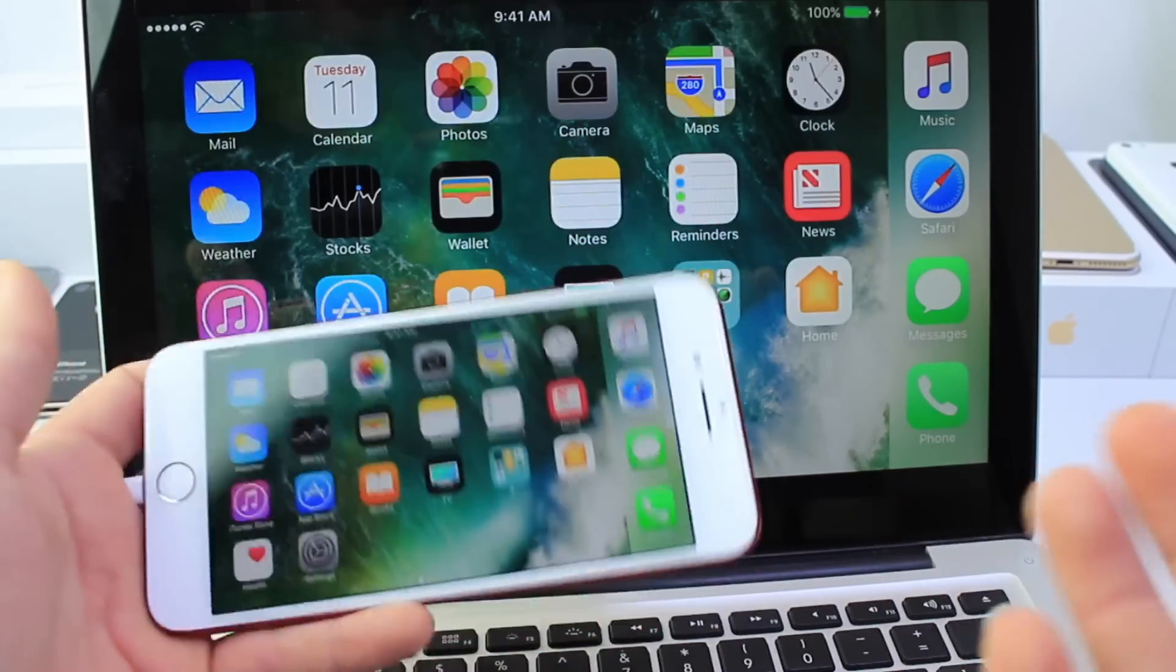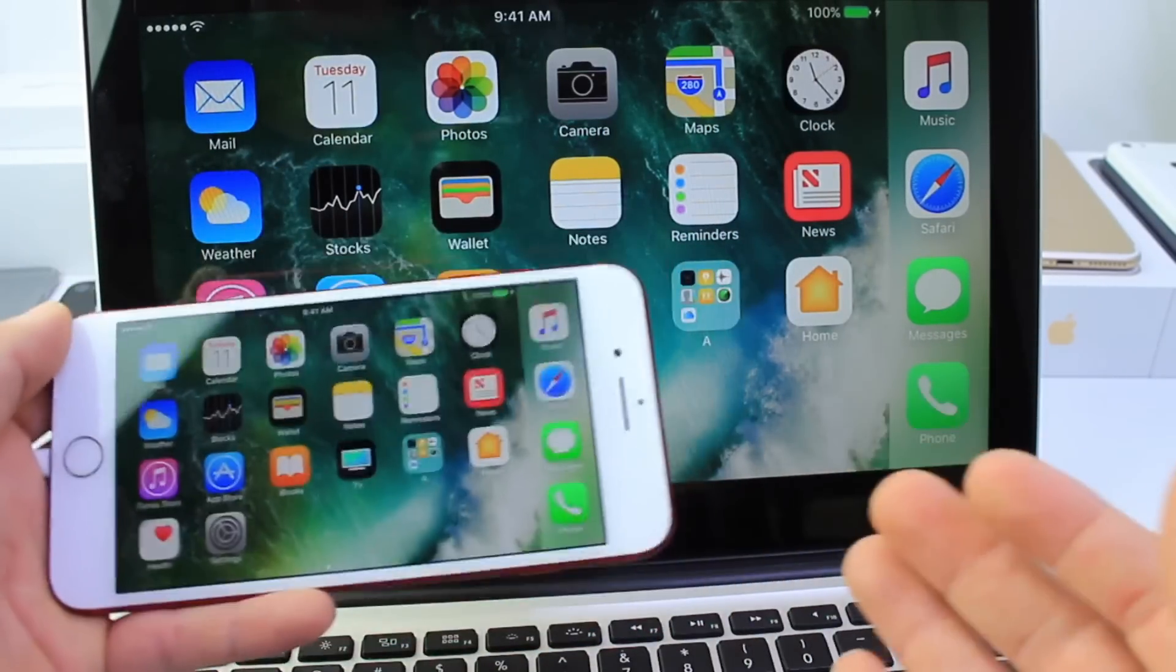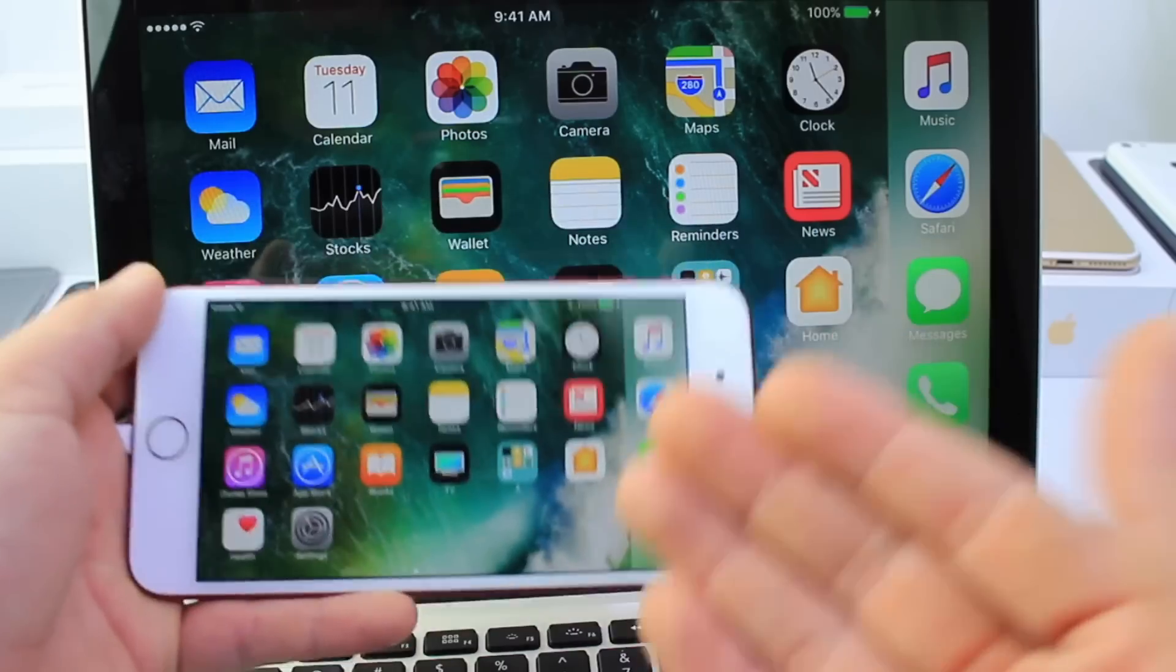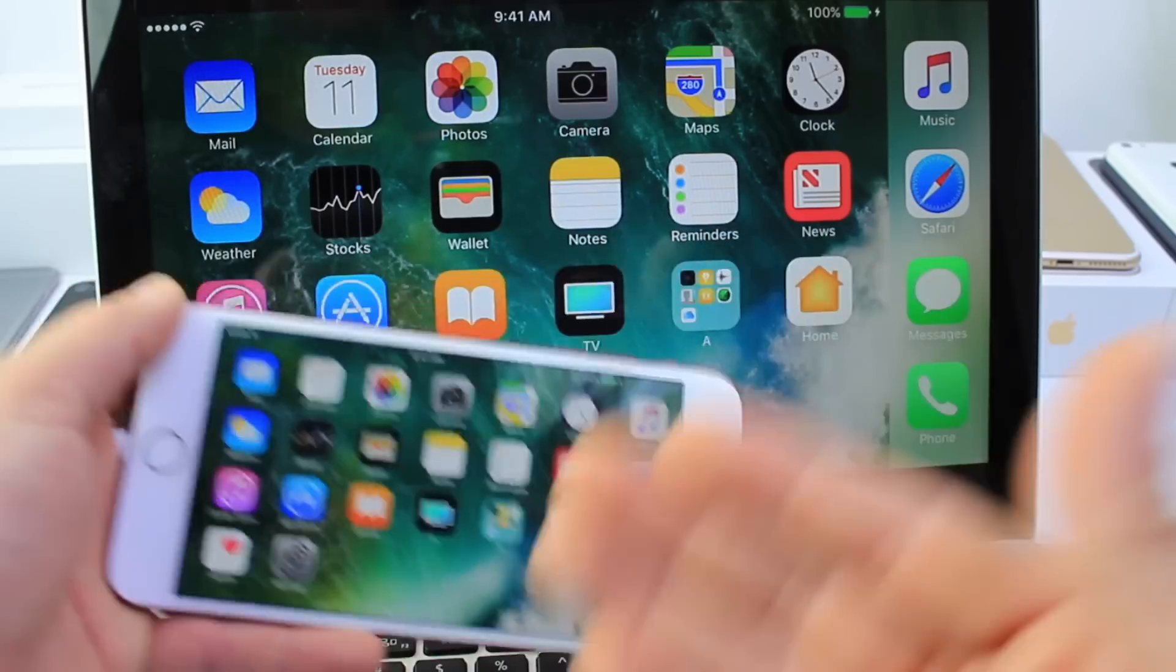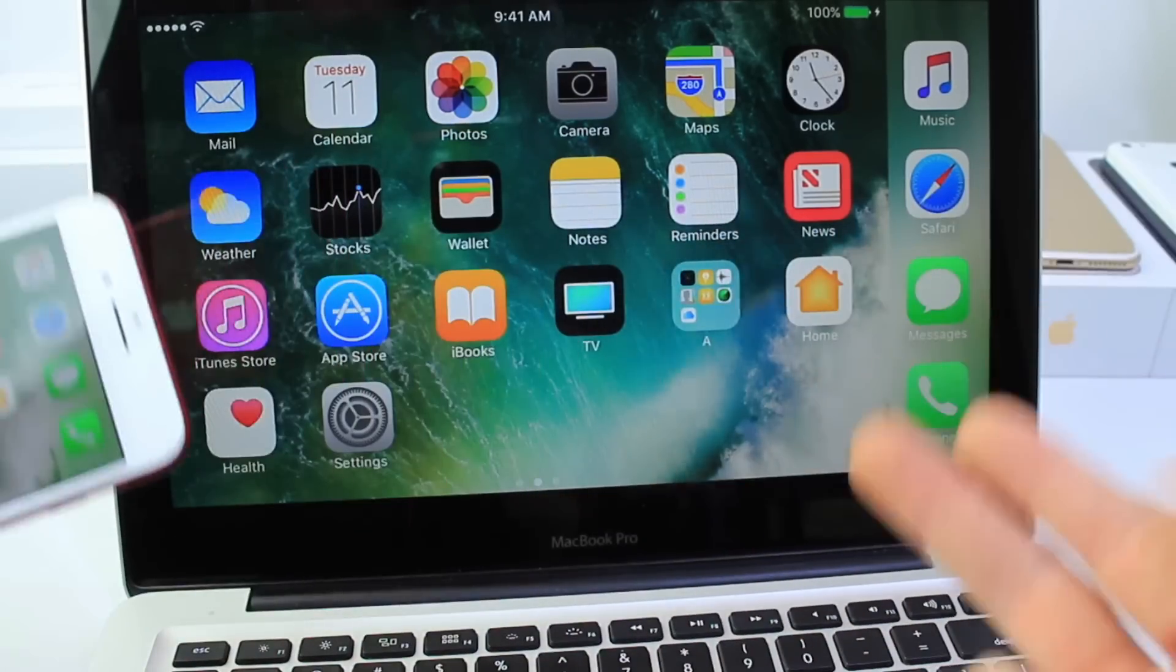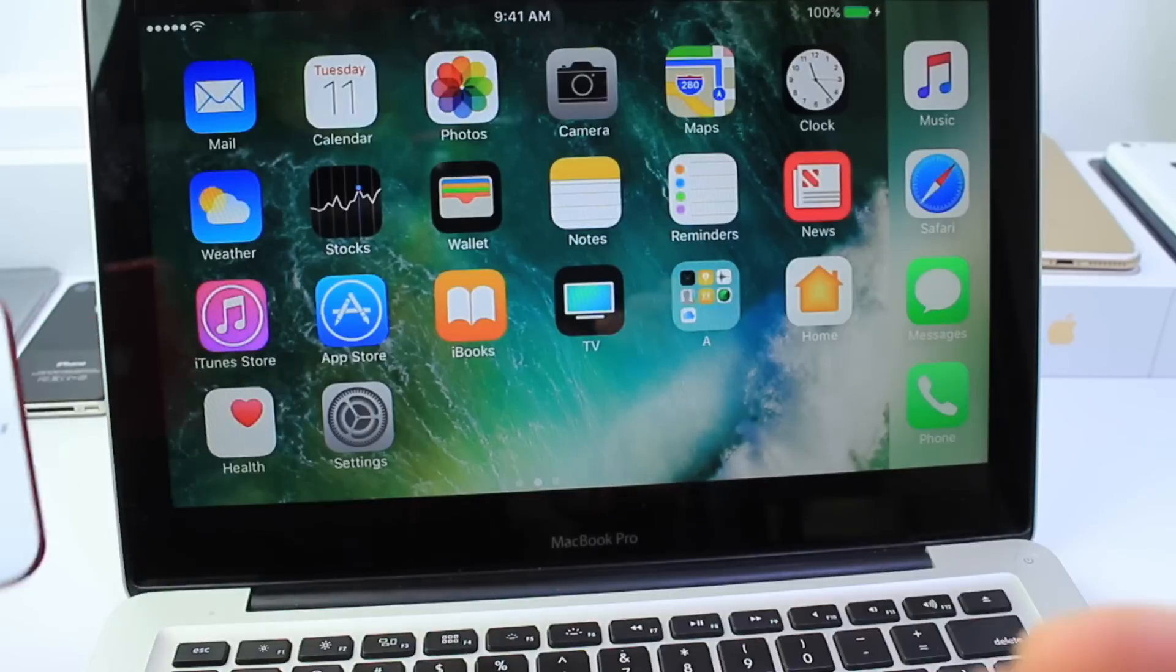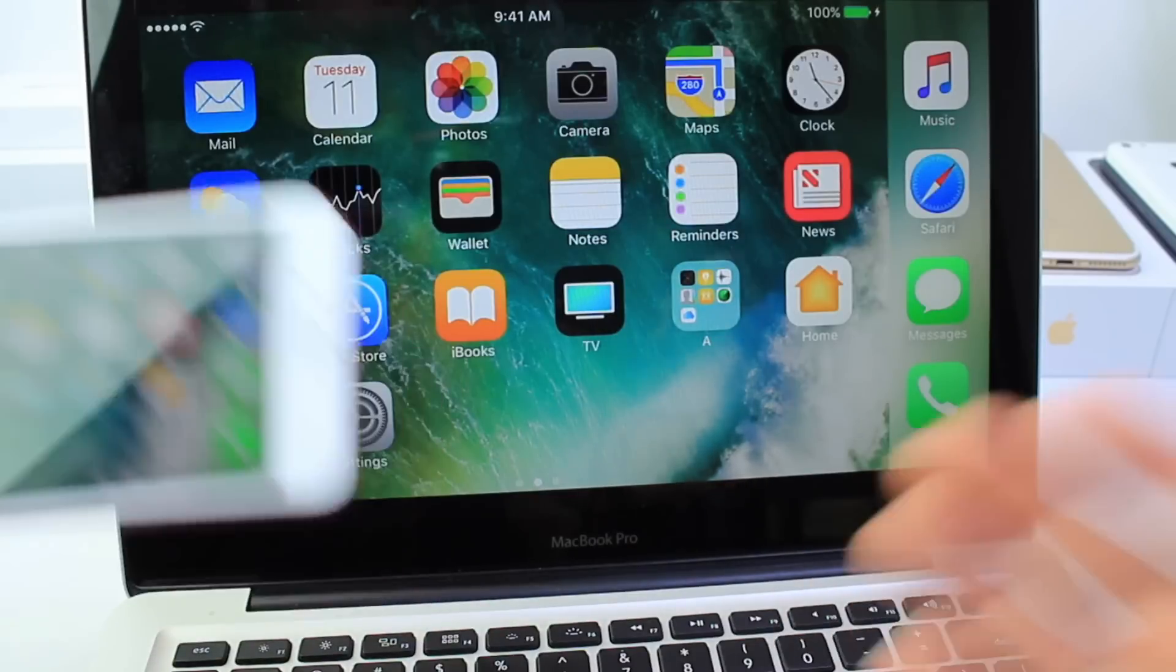There you guys have it that is how I did it, just a very quick tutorial to show you guys how I mirror my iPhone's display to the Mac or again PC users an application that's free will be in the description down below.